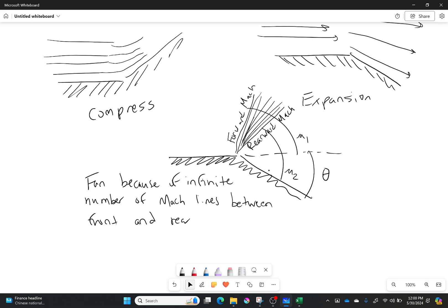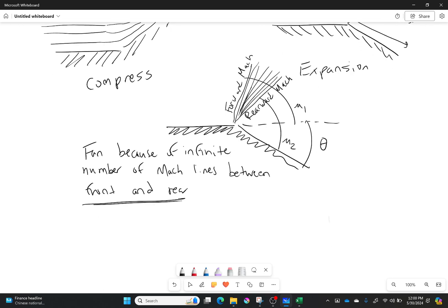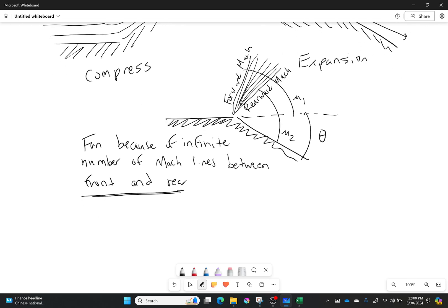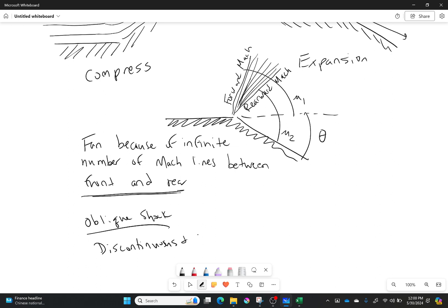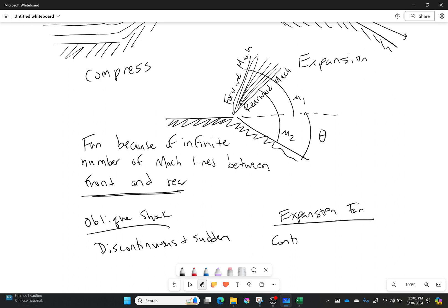Now this is a good thing. The reason it's a good thing is because I don't have a discontinuous line. So with an oblique shock, it is discontinuous. So I have a sudden change. With an expansion fan, it is a continuous change. And it's gradual.